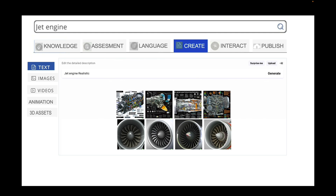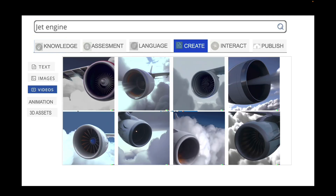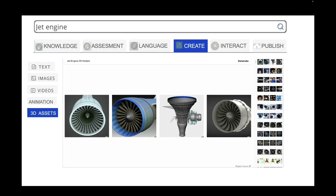One of my favorite modules is the creation portal. With regards to the creation portal, you have AI that, based on a text prompt, can generate images, videos, animations, and 3D assets.